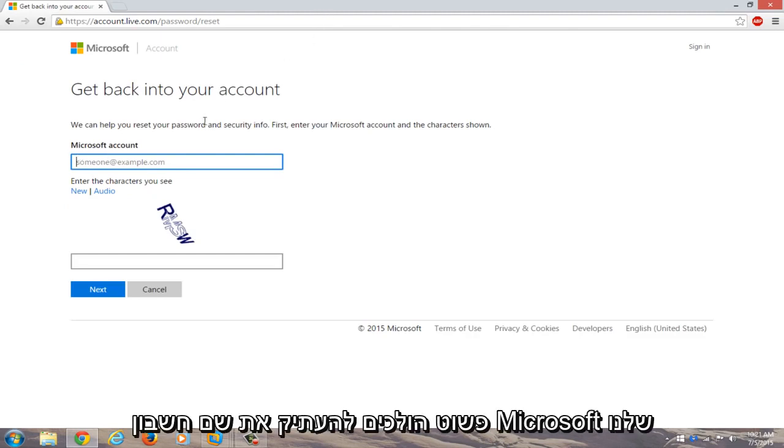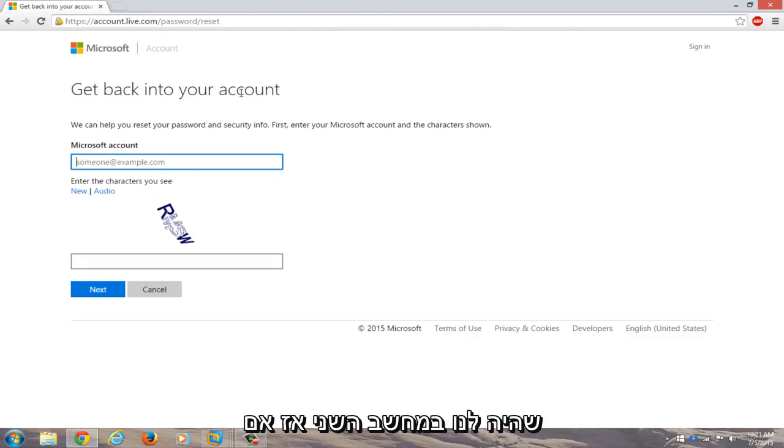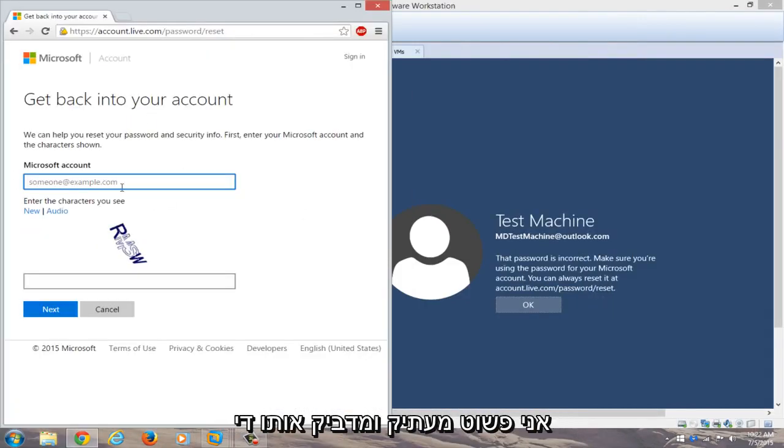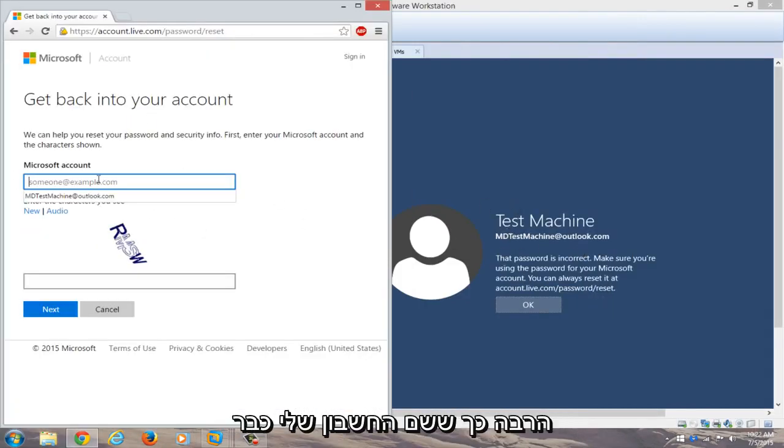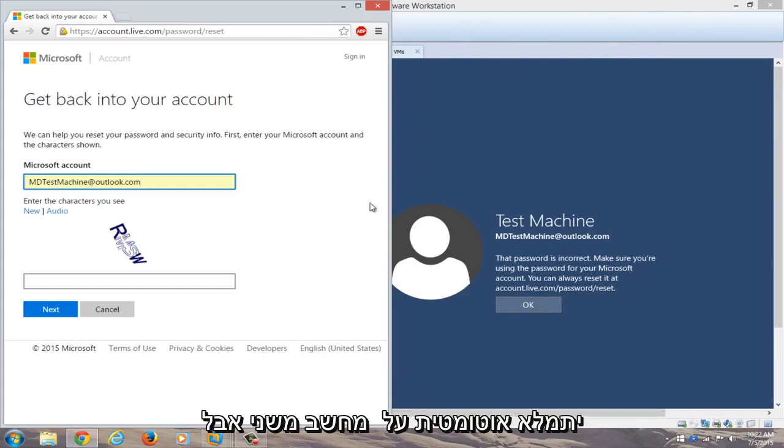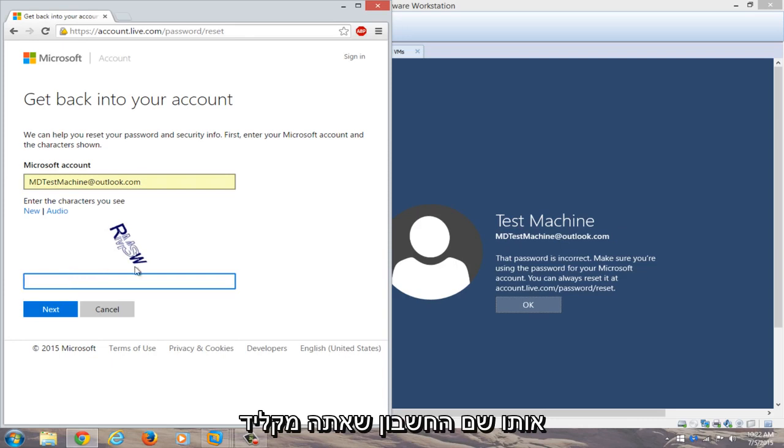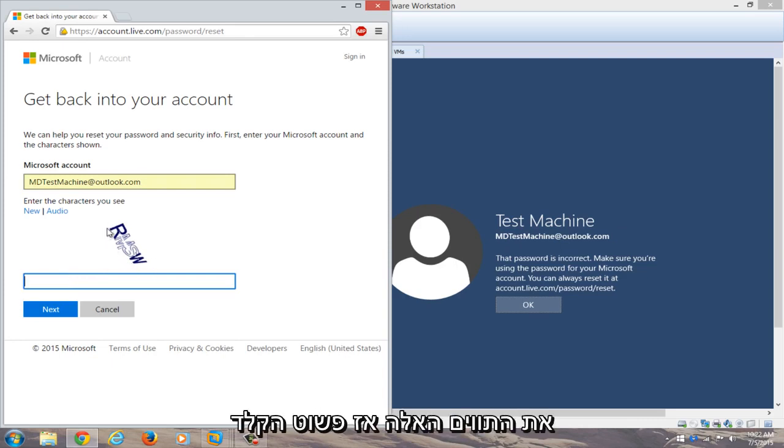We're going to just copy our Microsoft account name that we had on the other computer. So if you have both computers side by side, you can just copy and paste it in. So my account name is already auto-filled on the secondary computer, but just make sure both accounts have the same account name that you're typing in here. Now you're going to have to enter these characters, so I'll just type that in.